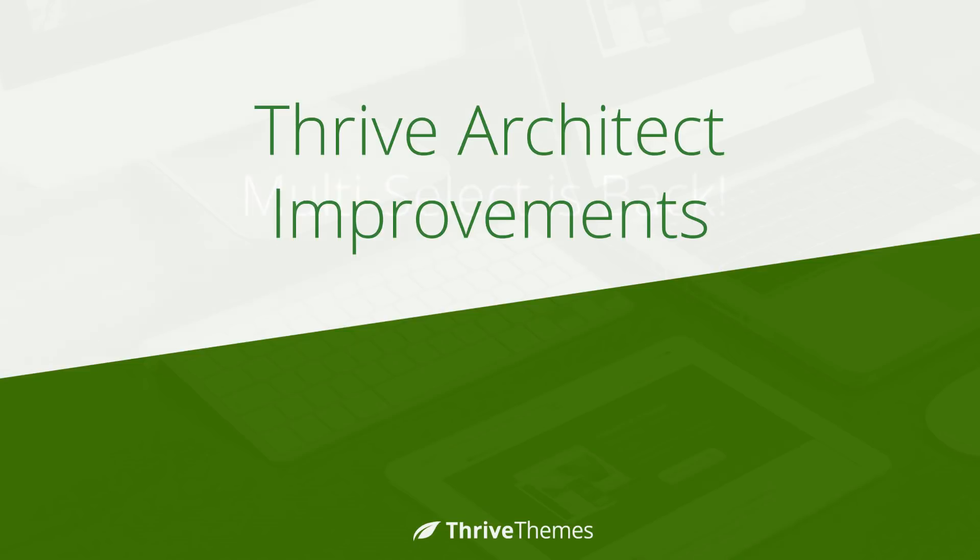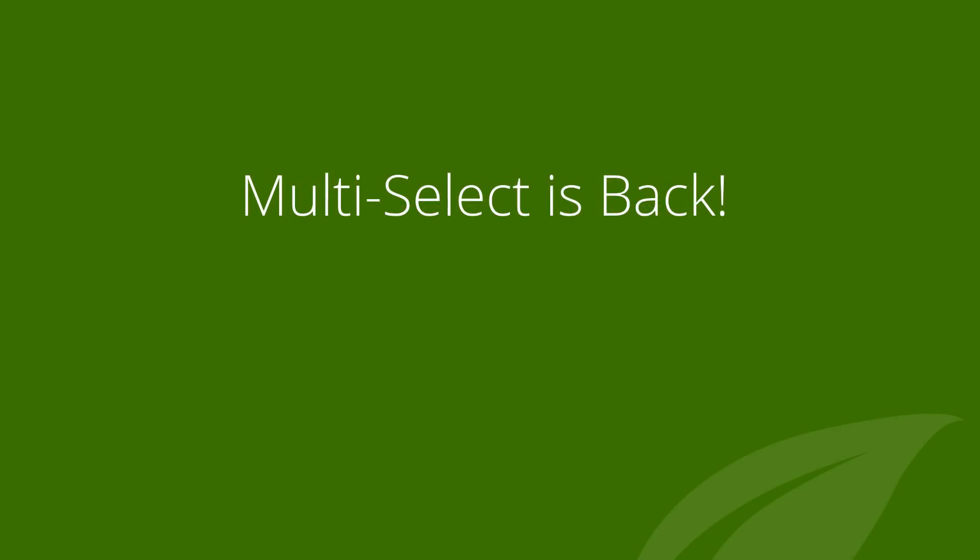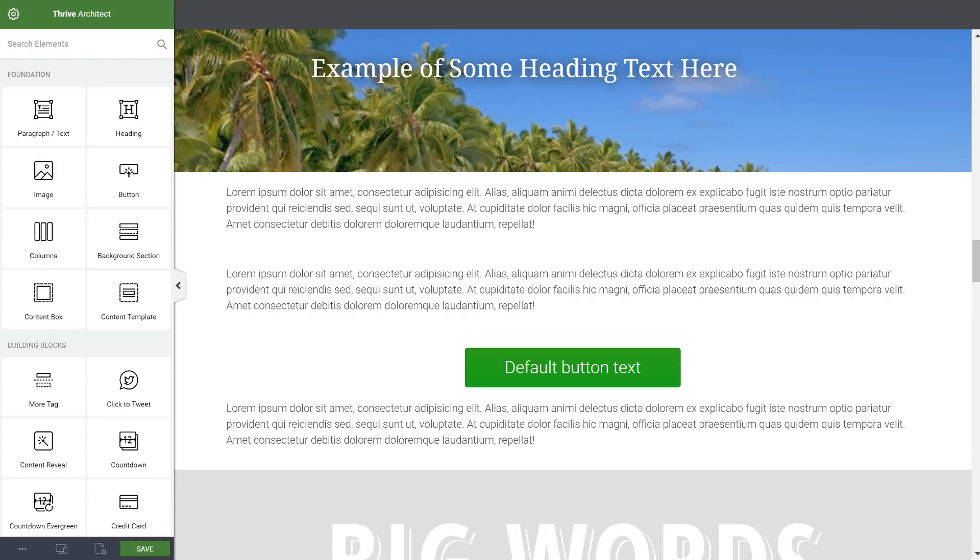The first feature I want to present is the multi-select feature. If you're a previous Thrive Content Builder user, you might remember that this was a feature in Thrive Content Builder and we've brought it back in Thrive Architect.